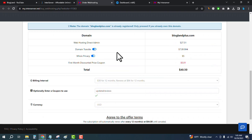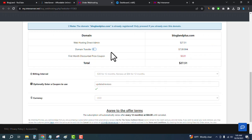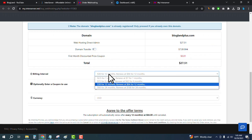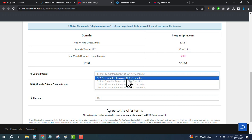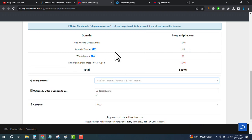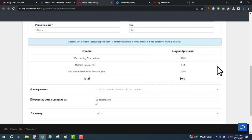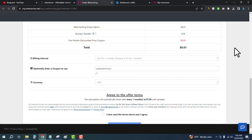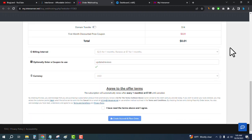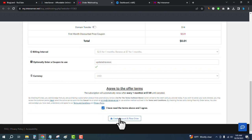Deselect the domain transfer and select for one month and deselect it. You will see there is only a one cent price and the coupon code will be auto-applied. Check the box and click on create account and place order.